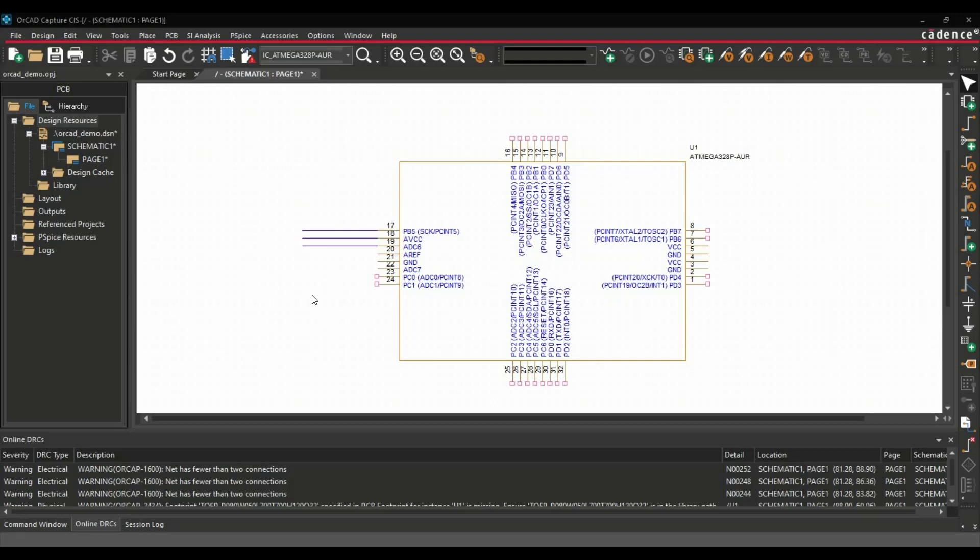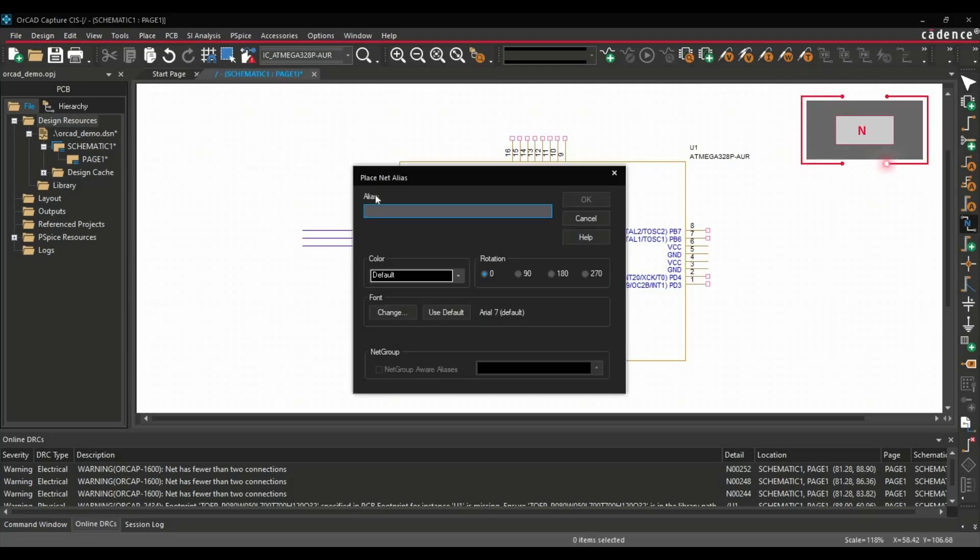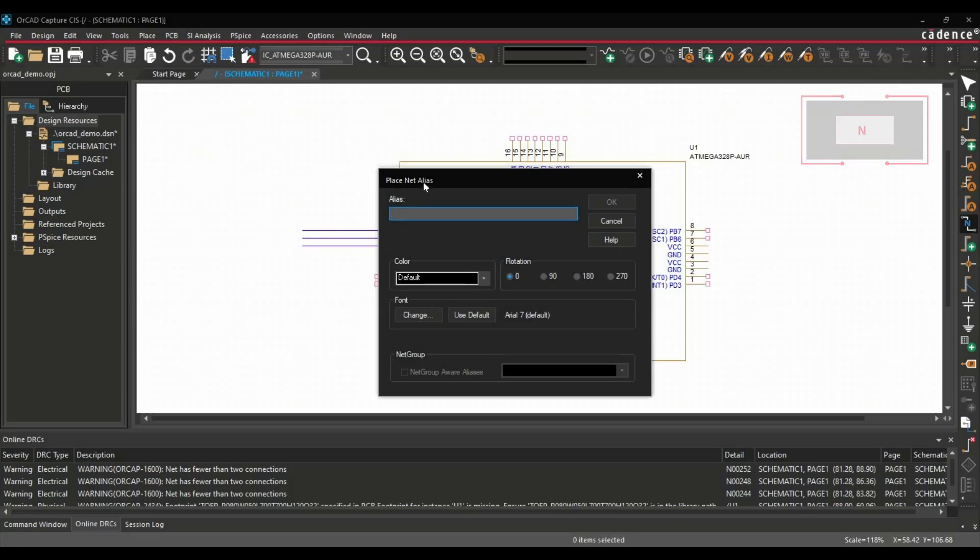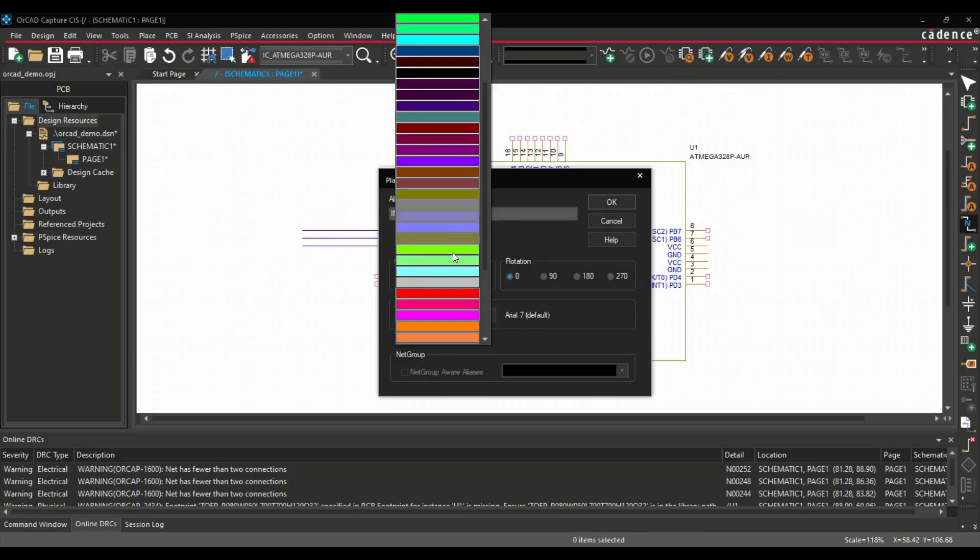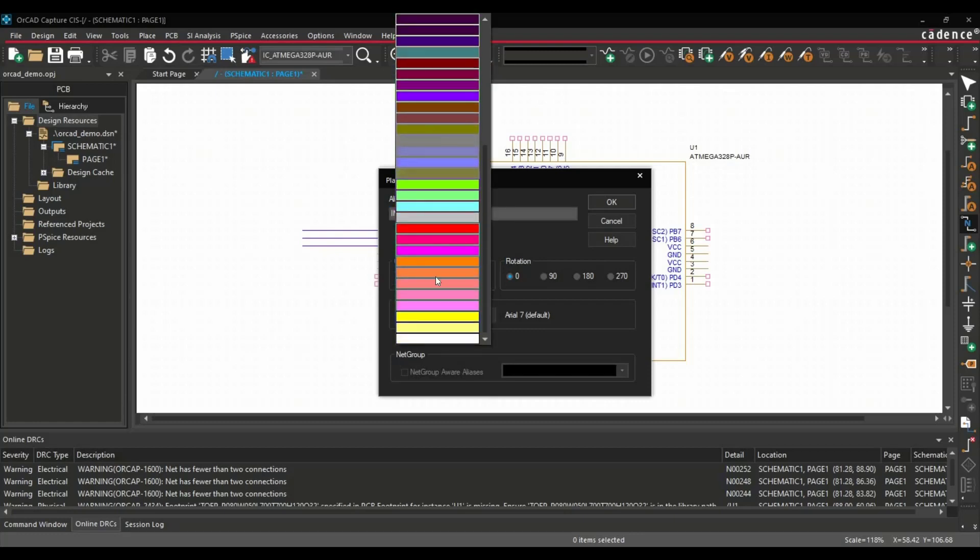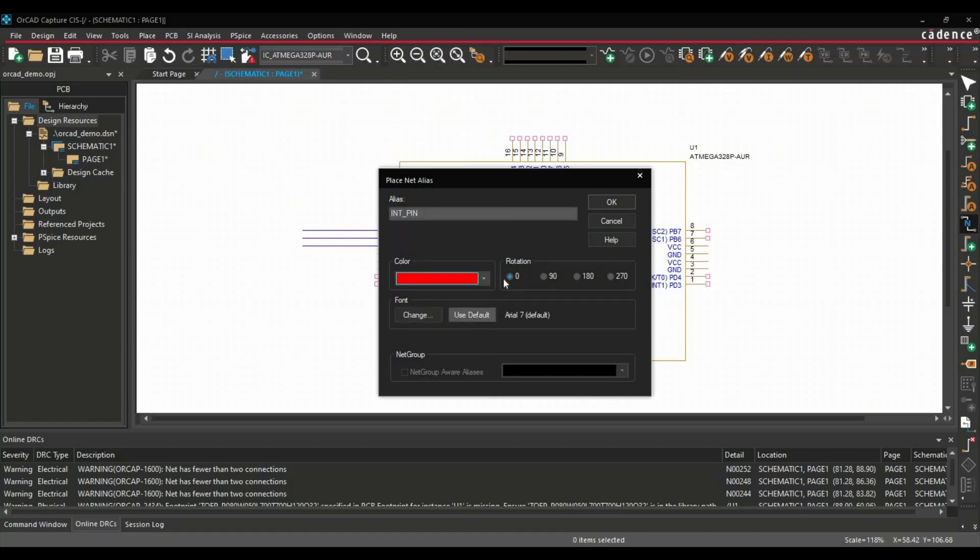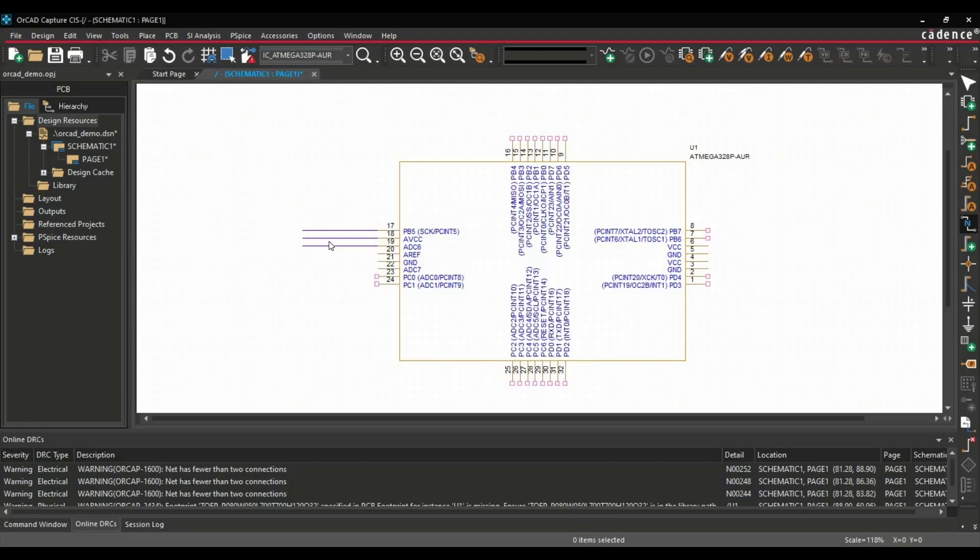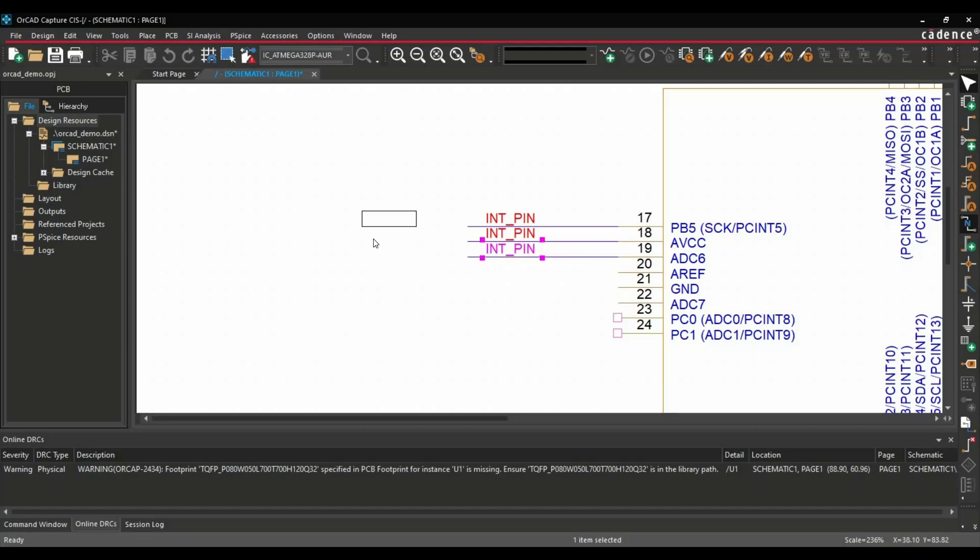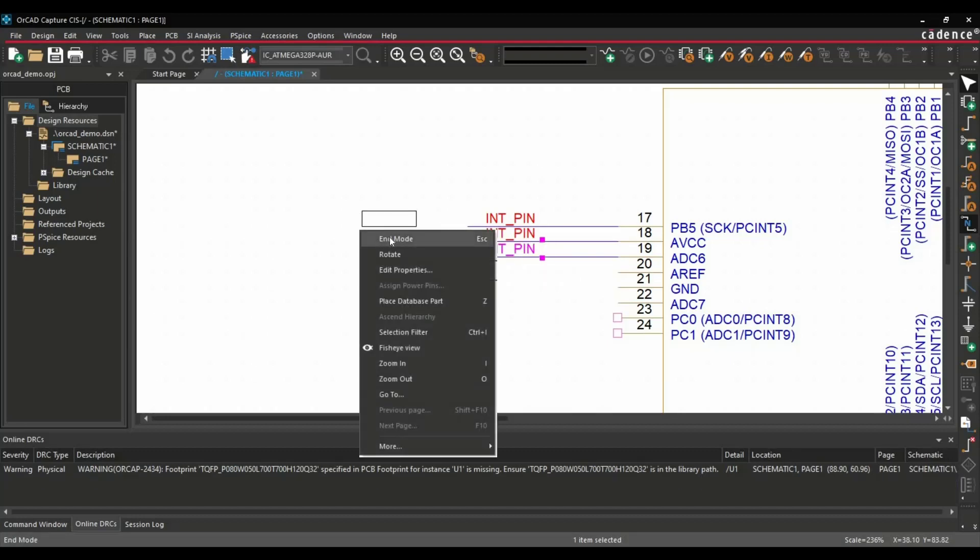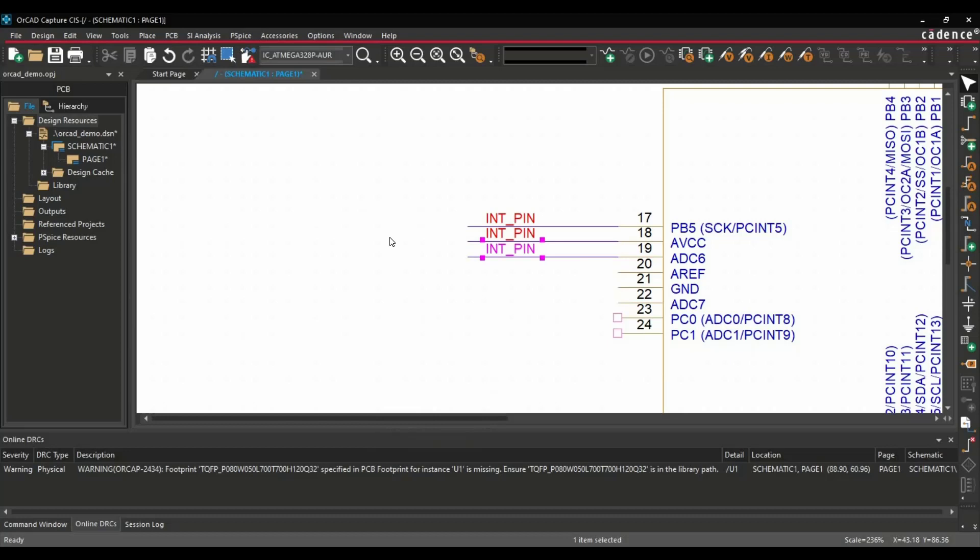Another shortcut key is N. By pressing N on your keyboard, you can place nets on any wire. For example, in this case, I just want to place interrupt_pin. And using this color, you can select any color you want. I always prefer red color on net names and click OK. You can simply go there and place all these net names on wires. After placing the net name, you can just right-click and click on End Mode.